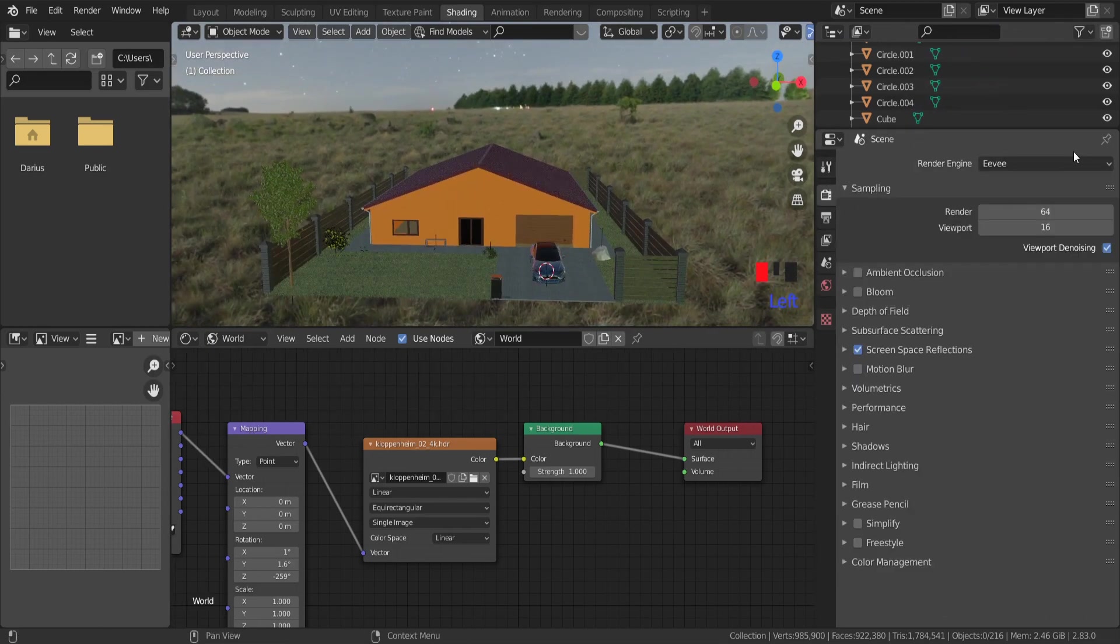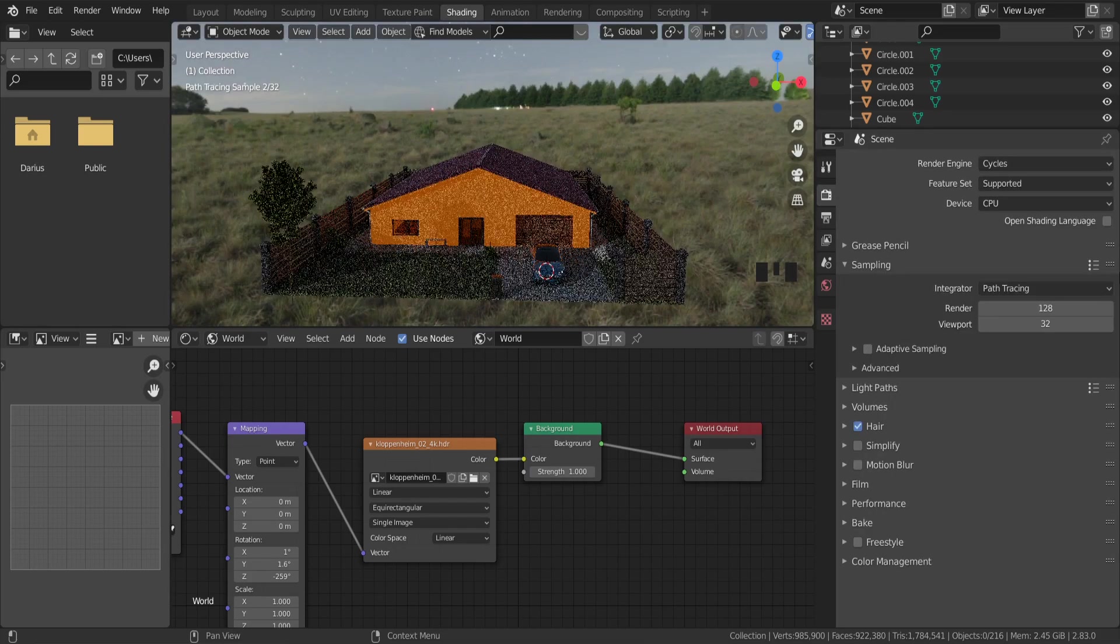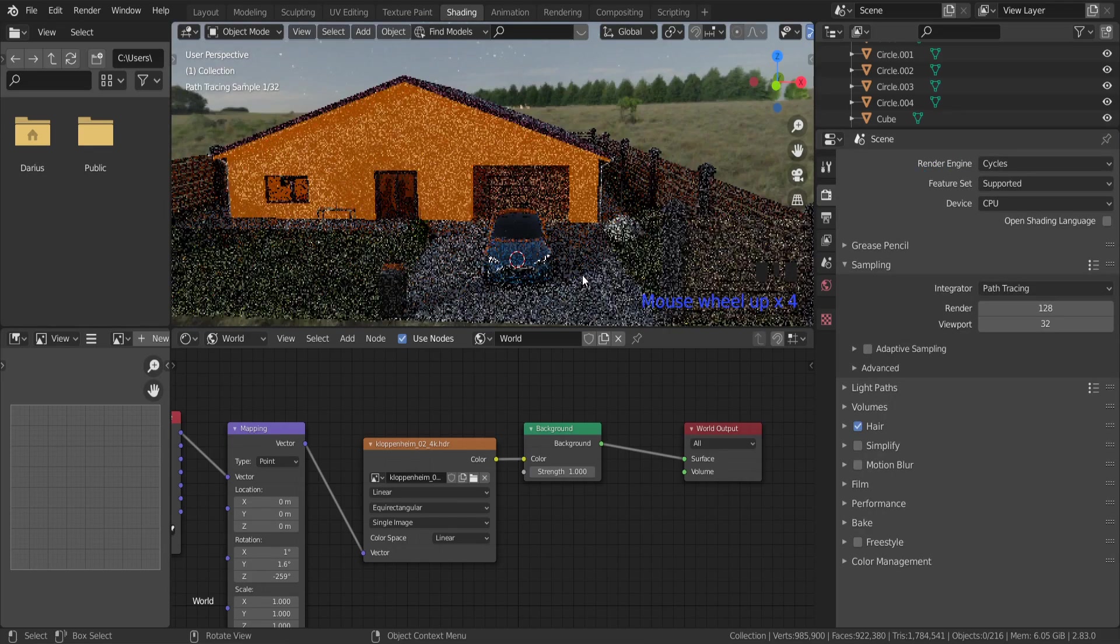That's how to set up HDRI map and lighting. Thanks for watching. I hope you learned something.